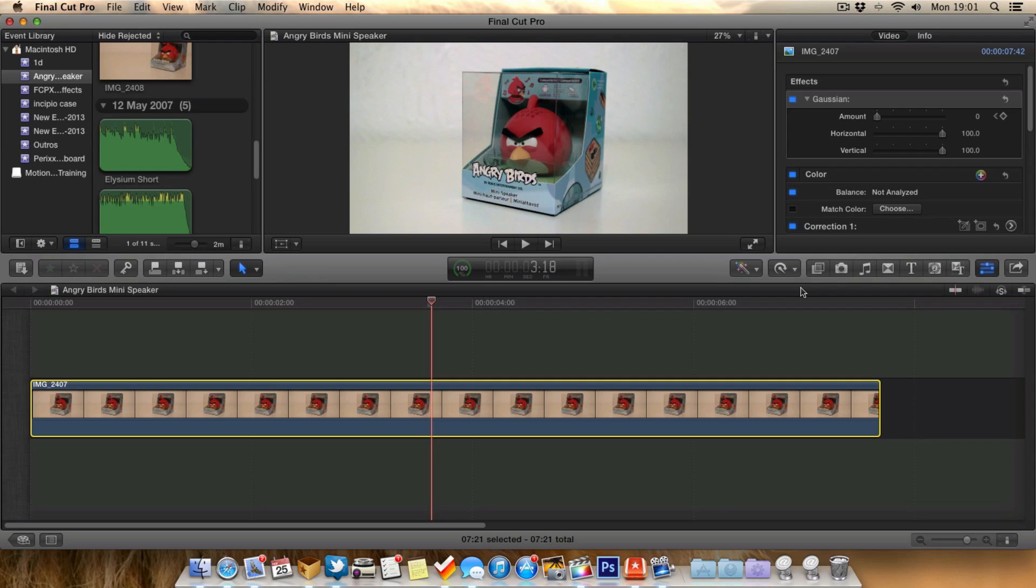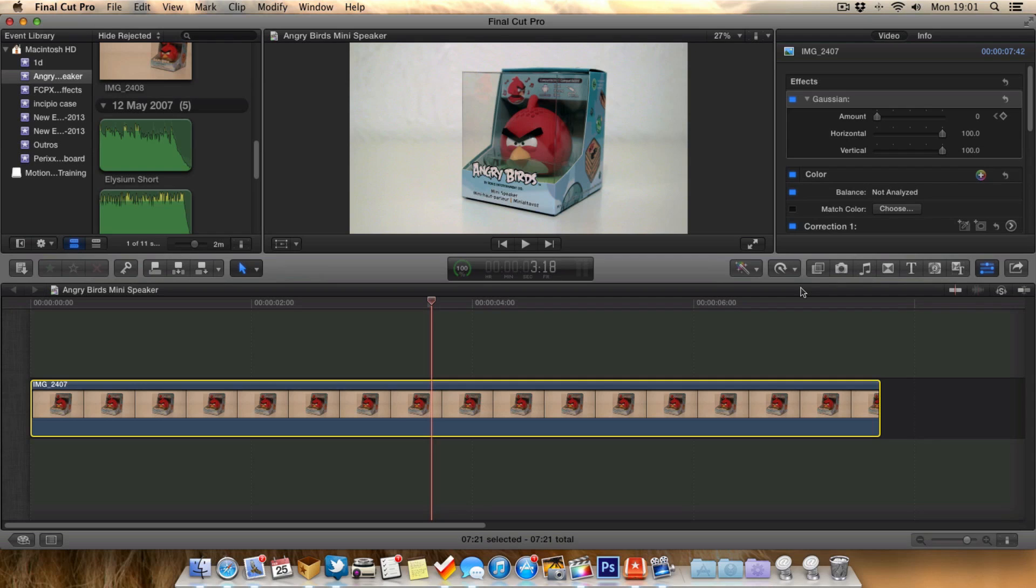But more importantly, we've talked about keyframing and I've showed you how to use it in this effect. Keyframing is one of the more difficult things in video editing to get your head around if you're new to it. At least now you'll have a better idea of what keyframing is and how we can use it in effects.